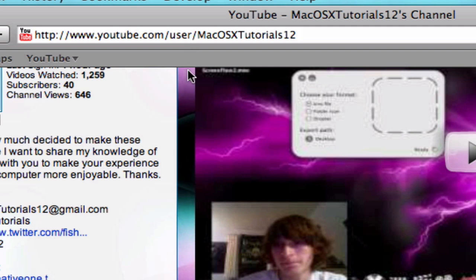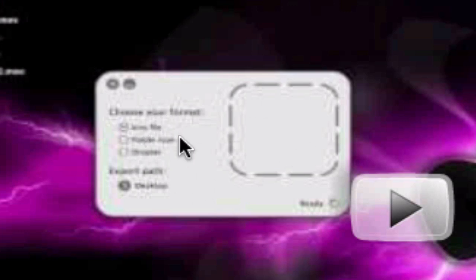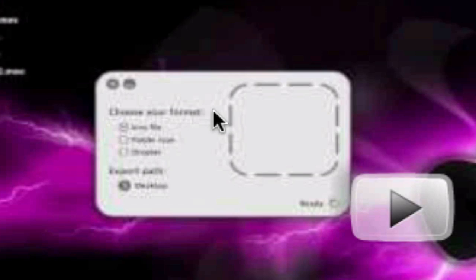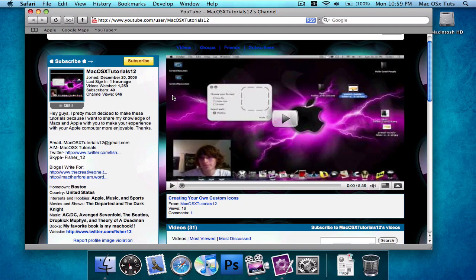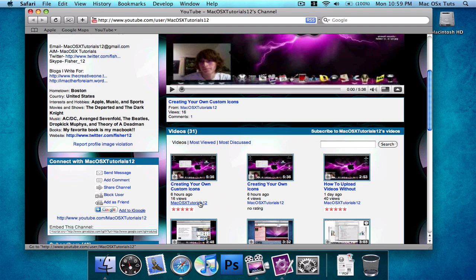He has a video called creating your own custom icons, and as you can see here, that's the old interface to the program. I'm not going to explain it in detail, you've got to watch it if you want to make it, because I'm just kind of updating it since he uploaded it six hours ago.